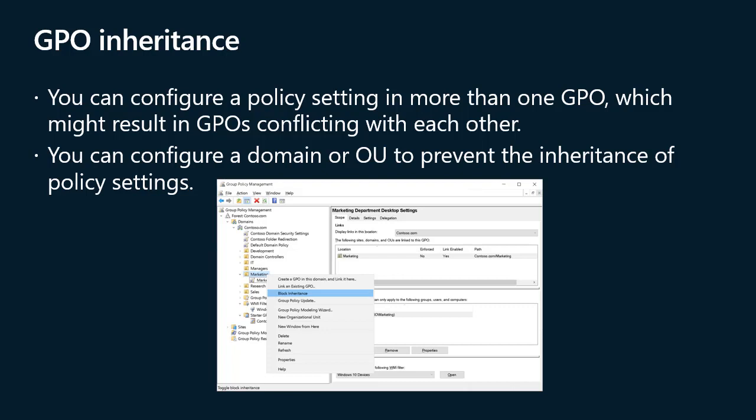You can configure a domain or OU to prevent the inheritance of policy settings — this is known as blocking inheritance. To block inheritance, right-click the domain or OU in the Group Policy Management Console tree and then select Block Inheritance. The Block Inheritance option blocks all group policy settings from GPOs that link to parents in the group policy hierarchy. Use it sparingly, because blocking inheritance makes it more difficult to evaluate group policy precedence. With security group filtering, you can carefully scope a GPO so that blocking inheritance is generally unnecessary.